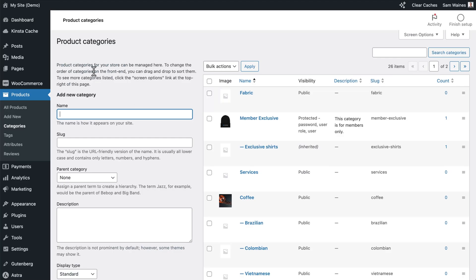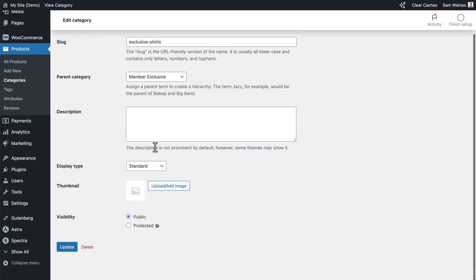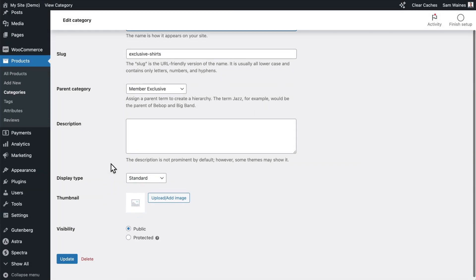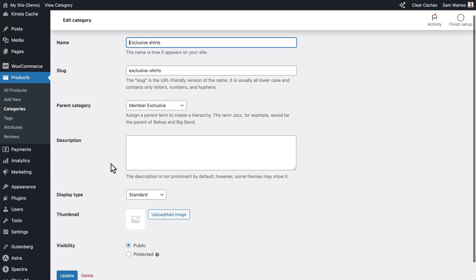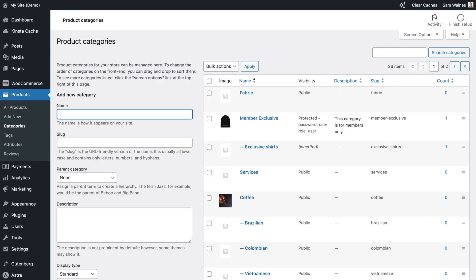If you want, you can create new categories which will be nested underneath those categories. For example, I've created this Exclusive Shirts category which has the parent category of Member Exclusive, and you can see the visibility is inherited in this case. But in order to do that, I have to leave the visibility set to Public, which sounds counterintuitive, but this allows the plugin to inherit the same protection levels. Otherwise you would have to create new passwords and user roles for this to have any protection. So you can create more complex navigation structures by protecting a category and adding child categories to it.